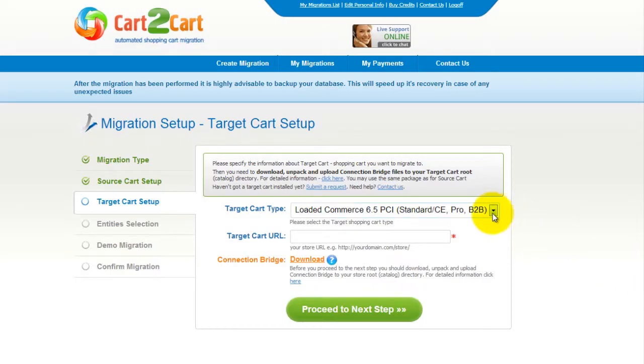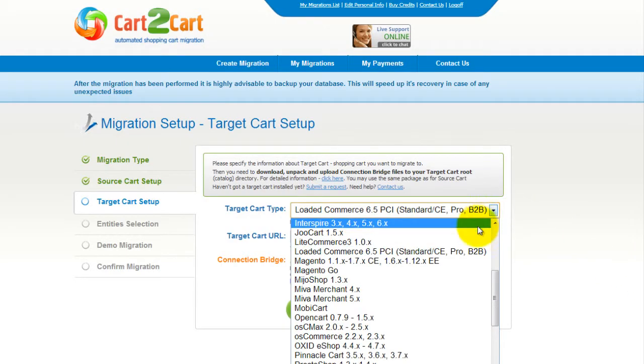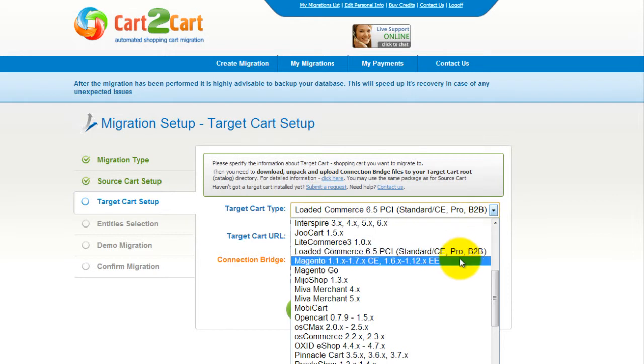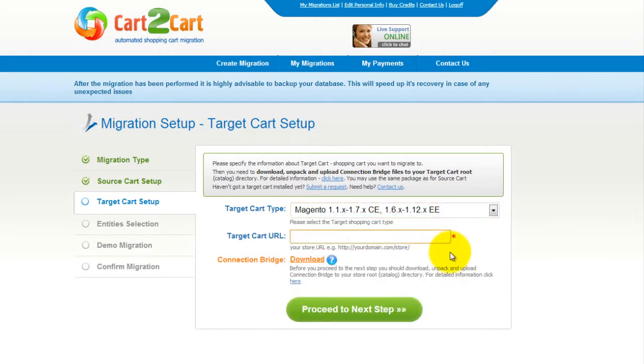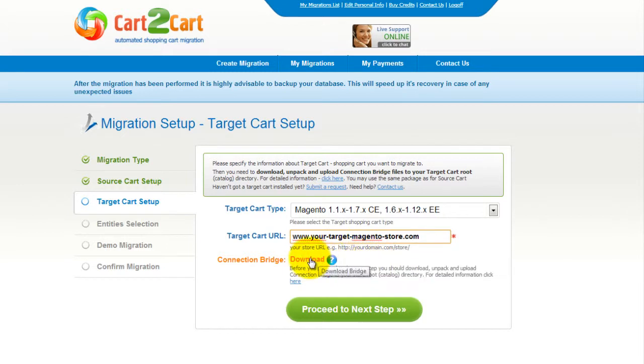According to the same procedure, set up your target shopping cart. From the drop-down menu, select Magento shopping cart. Include your target cart URL and download the connection bridge. So now, click Proceed.